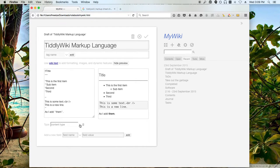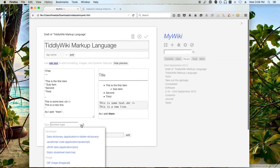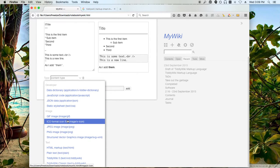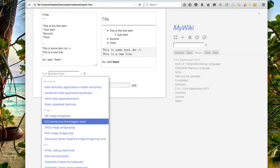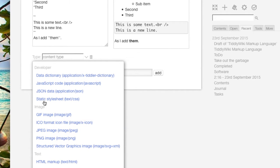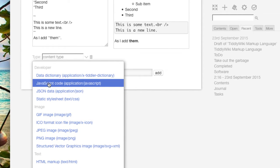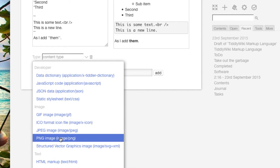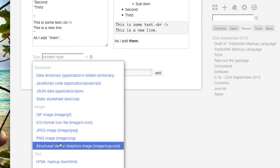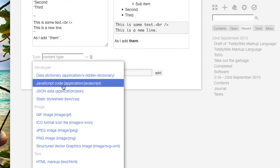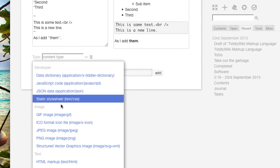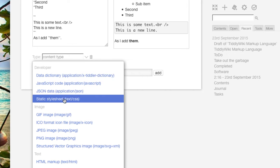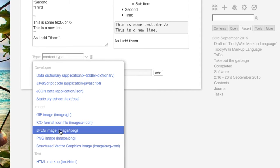If you look down here, you'll be able to see some of the different formats that a tiddler can be created with. You can actually create tiddlers that are images, JavaScript code. And sometimes JavaScript code is used for creating new plugins for TiddlyWiki that you can extend it further and to do different things. Data dictionary, there's just some different things that you can do.